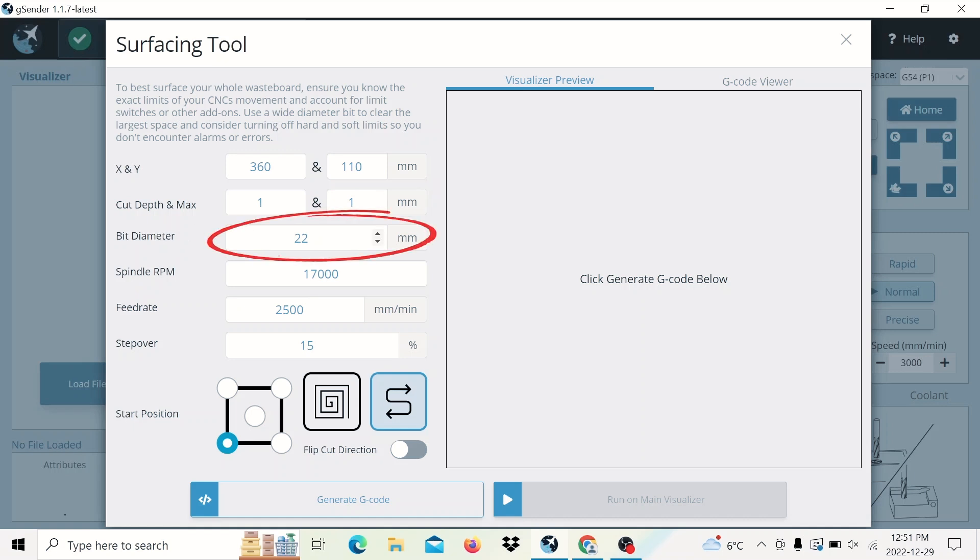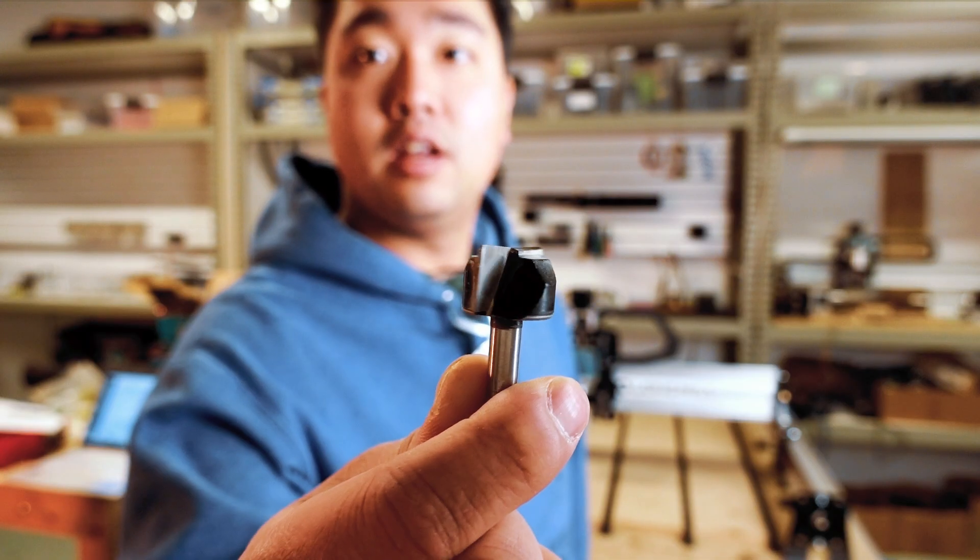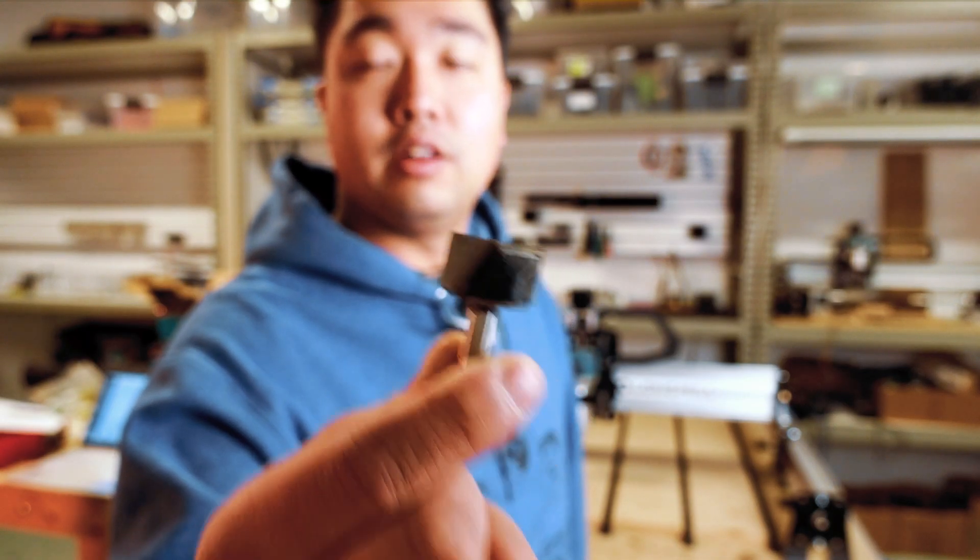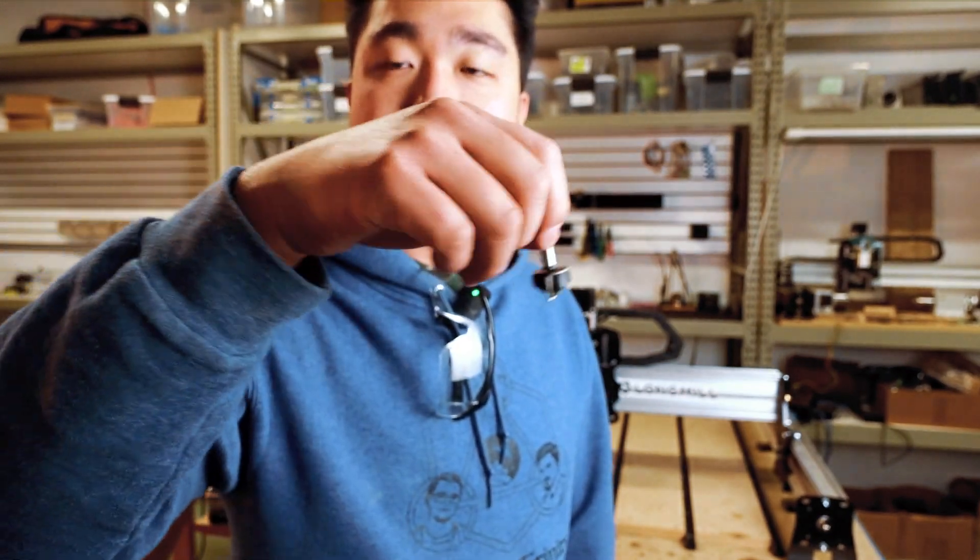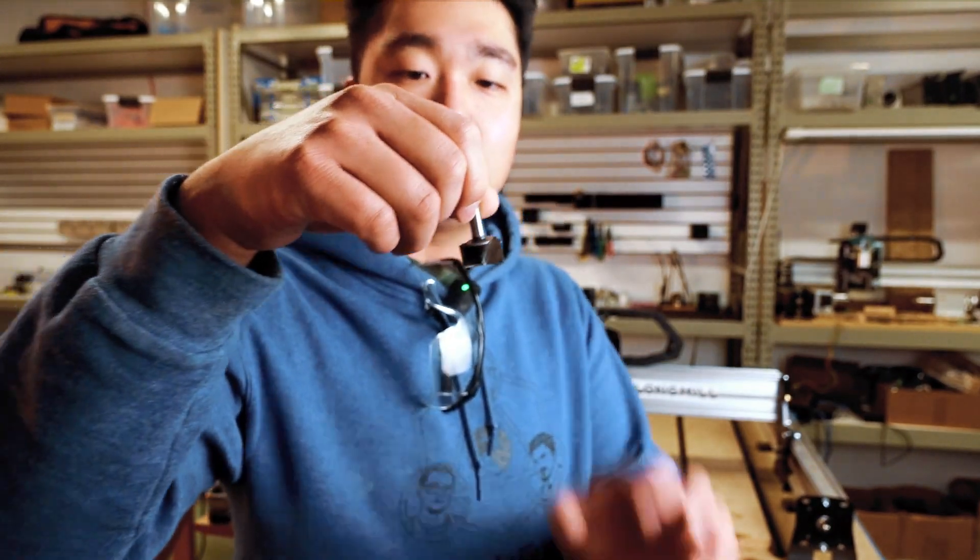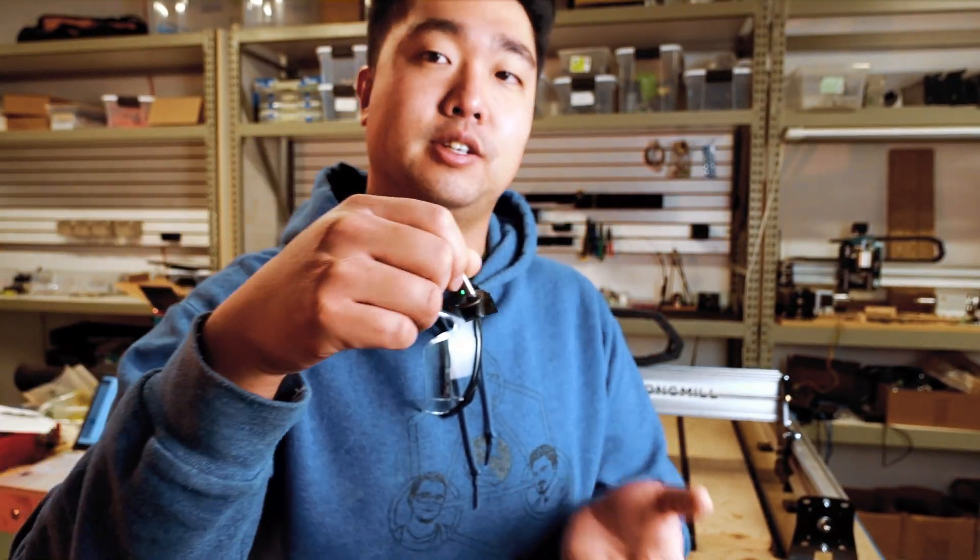Next, we have the bit diameter. In our case, we're going to use the surfacing bit. That looks something like this. All you need is a flat cutting tool. Sometimes if it's wider, it's a little bit faster because you can take wider cuts at a time. But you can even do this with a flat end mill or any type of flat bit.